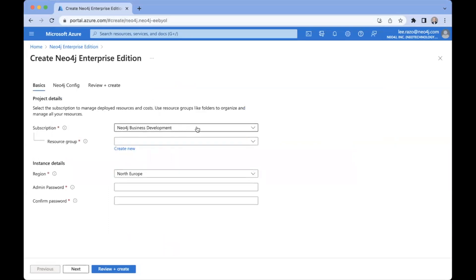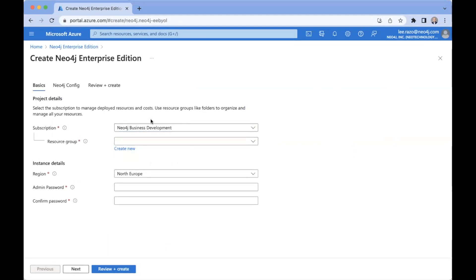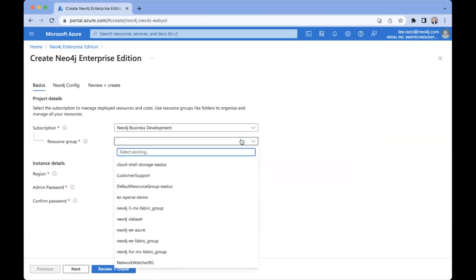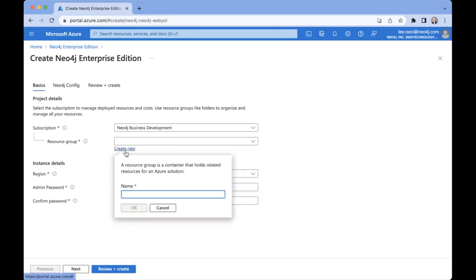Now here is where you will select which subscription that you want to apply this to. We have our own Neo4j subscription here that I'm using. And we select or create a resource group to deploy into. Now what's important is that the resource group needs to be empty, because we're going to deploy all new networking resources and compute. So you can select either an existing empty resource group, or what I'm going to do now is just create a new one. So I click here, Create New. I call this Neo4j Enterprise, for instance, Demo. And I click OK.